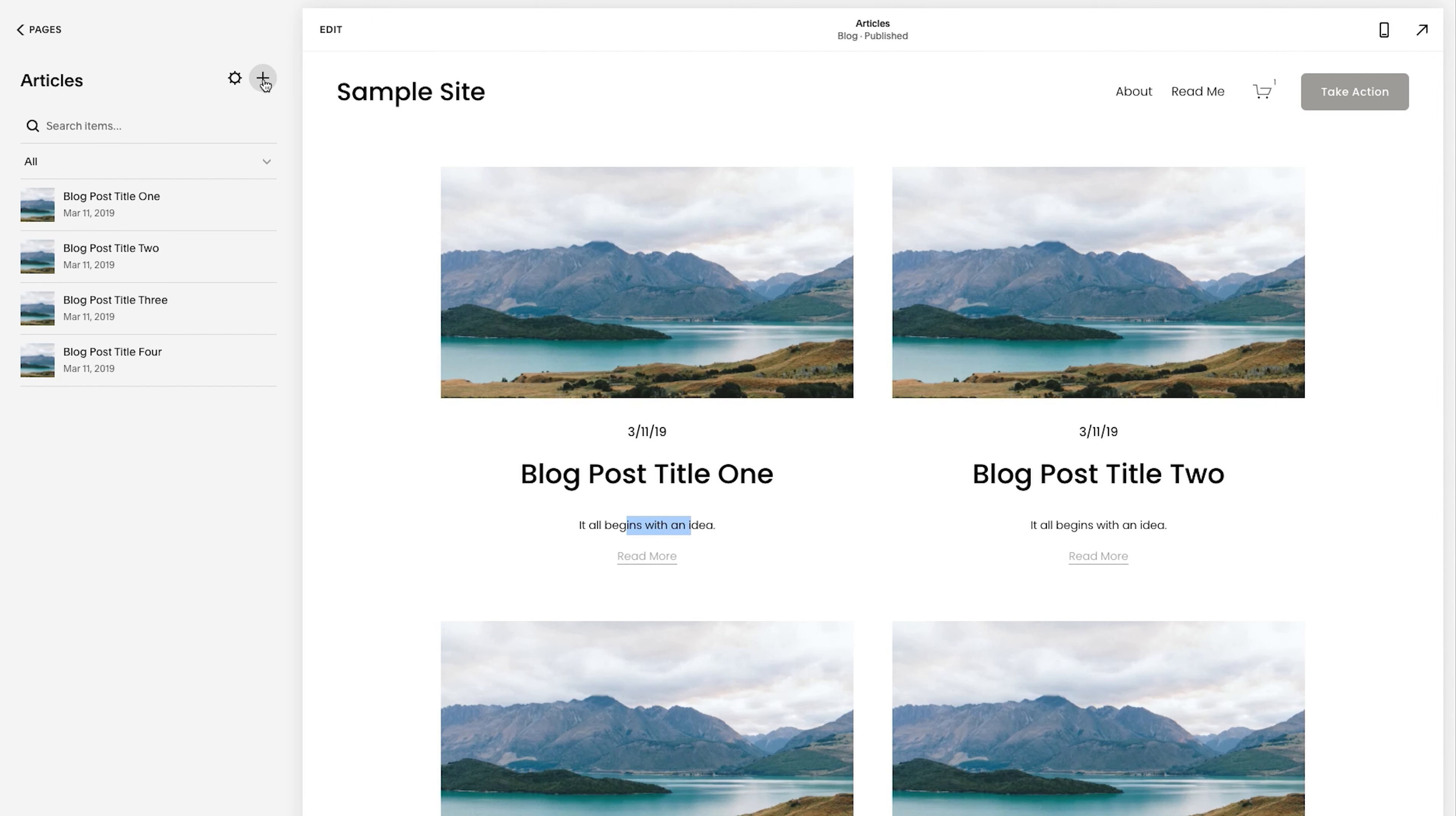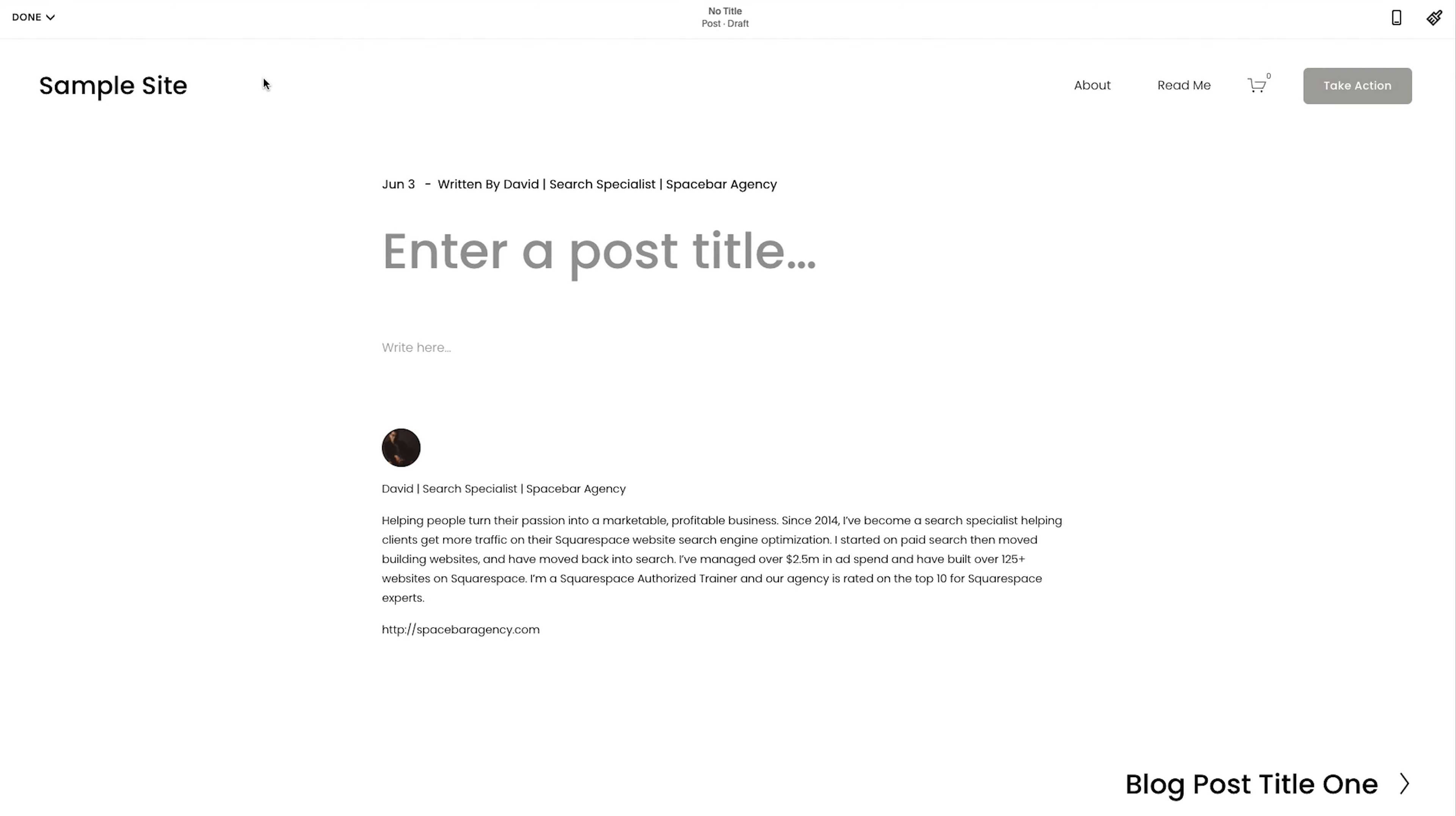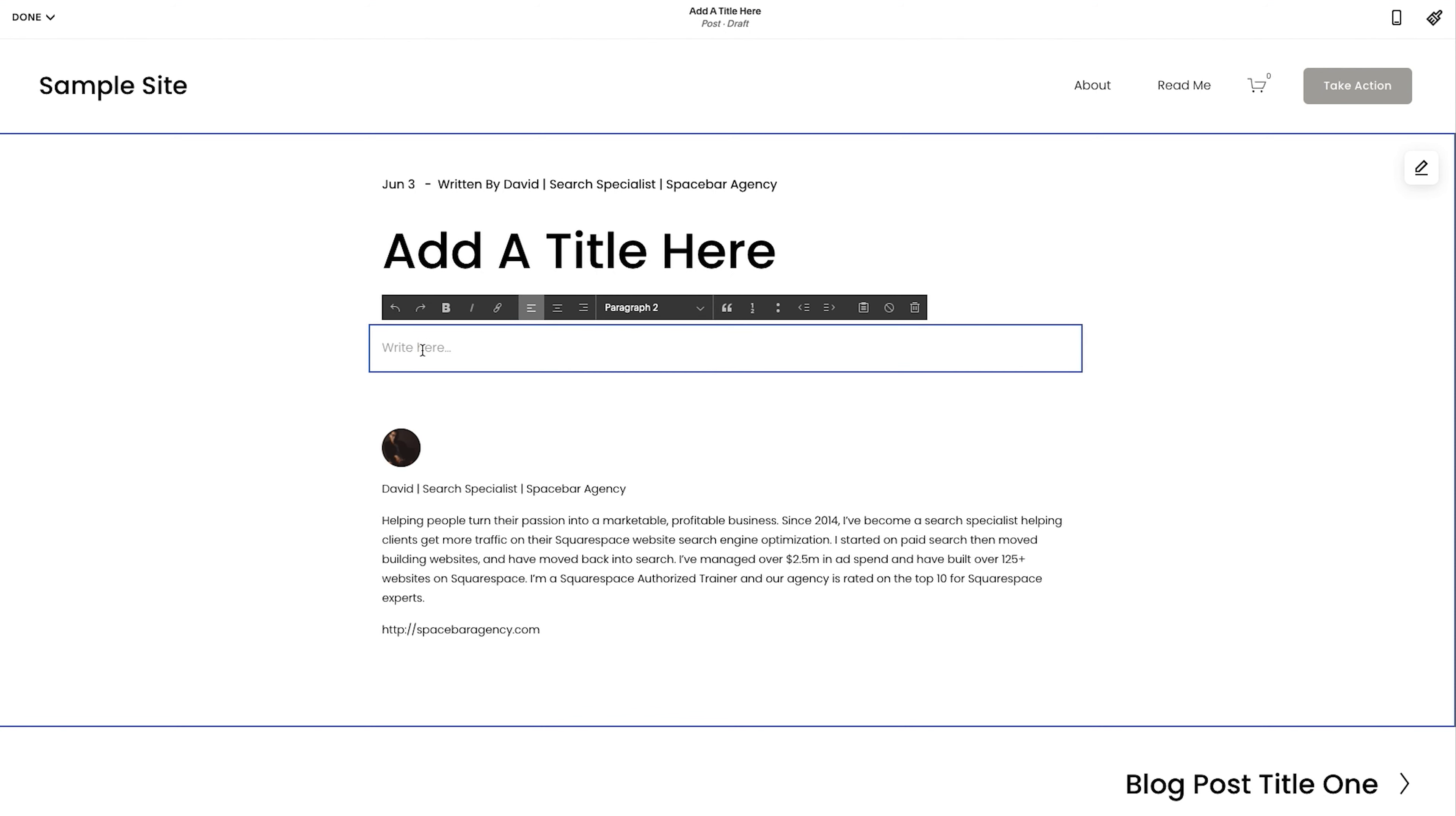First thing I'm going to do is I'm going to click the plus sign. And from there, it's going to take you into this editor here. It says add a title, so add a title here. And then this is where I add the actual content.